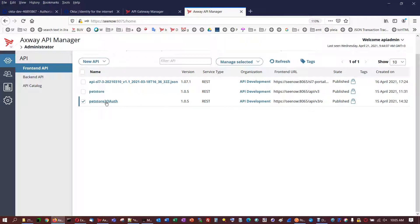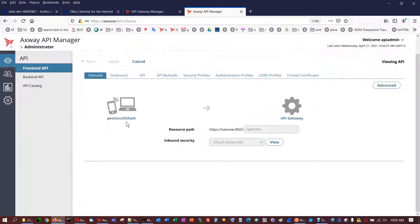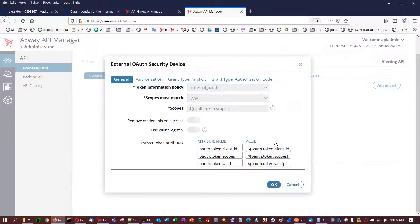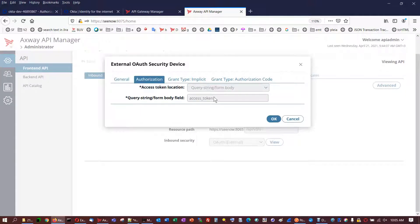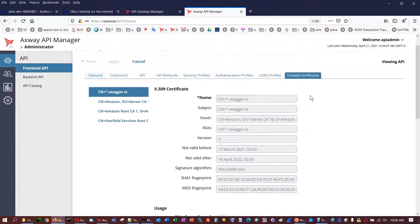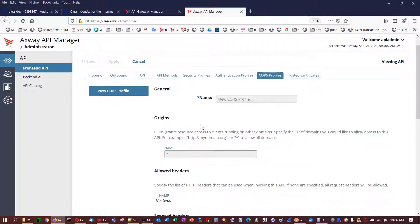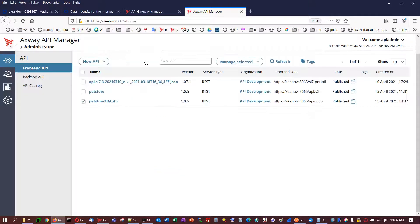API virtualized for this configuration. So it was selected inbound security OAuth external. The setup is as follows. And as I told you the access token location, it is in the form body query string. And all other aspects are default ones. Certificates, CORS, and everything. It is published and granted.